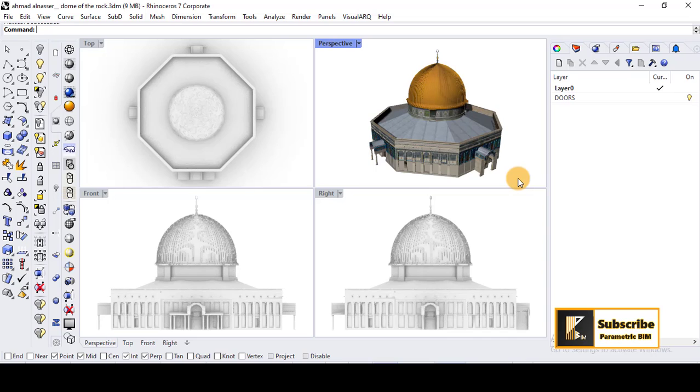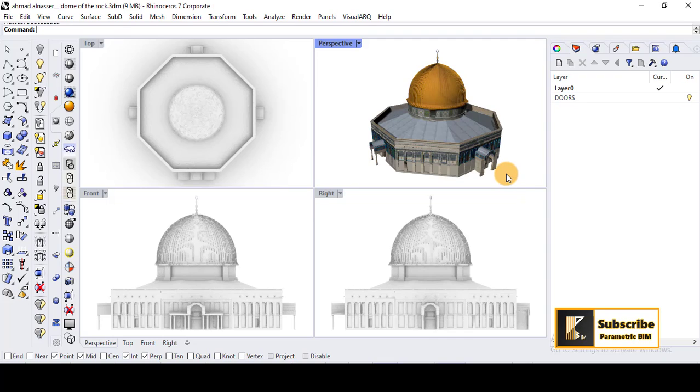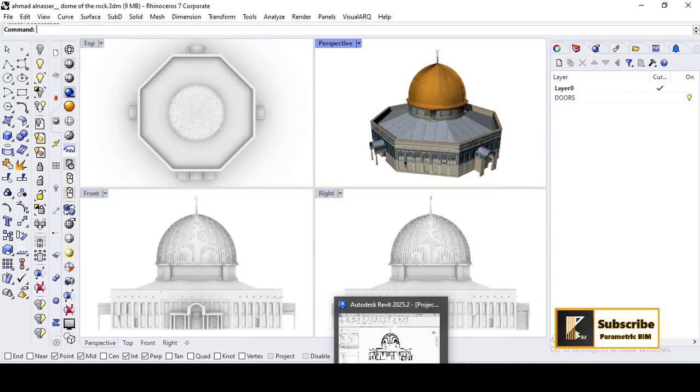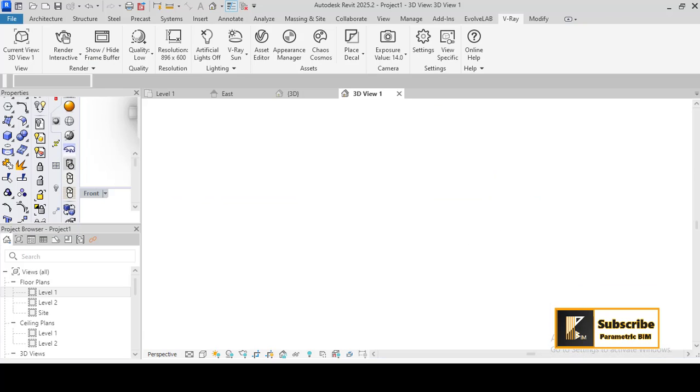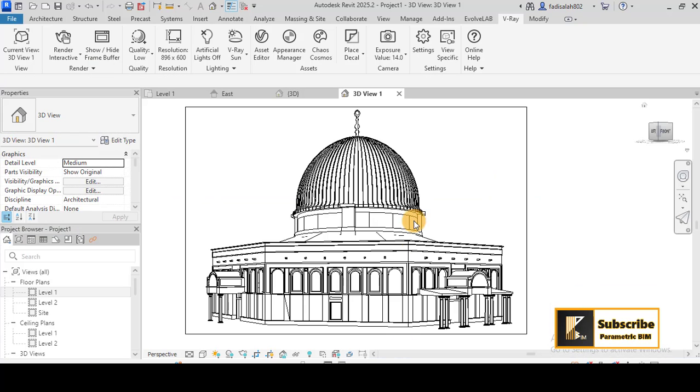Hello everyone, this is Fadi, and in this tutorial I'm going to show you how to export models from Rhino to Revit. So I have this model, which is the Dome of the Rock, and we will now learn together how to export this model to Revit. As you see, I have here the Revit model, so I exported it to Revit.